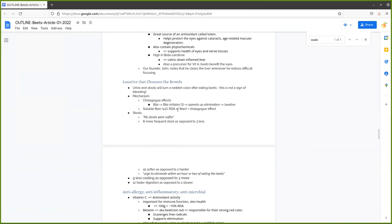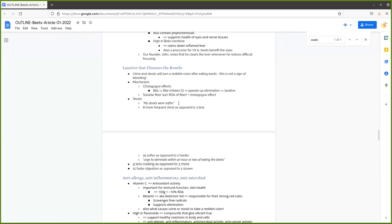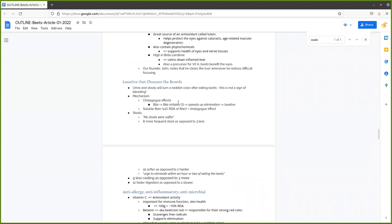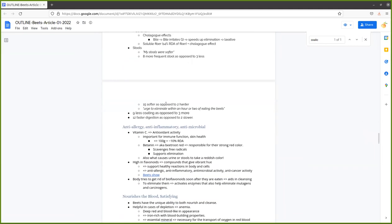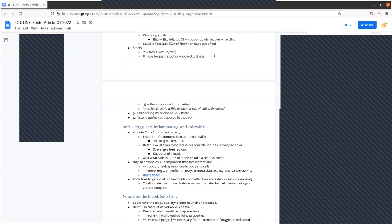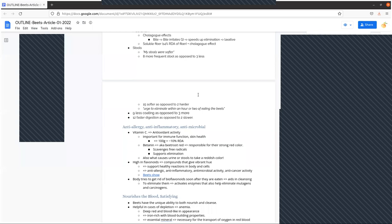If you eat beets, your pee and your stools are going to turn red, and you're not bleeding internally when that happens. Your urine may look pink or reddish, but it's not the case. Same thing, stools will turn a reddish color, but it doesn't mean you are bleeding. I mentioned beets are a laxative because of the colagogue effect and the fiber. Four students said my stools were softer. Eight students reported more frequent stool as opposed to three students reporting less frequent stool. Fifteen students said the stools were softer as opposed to two students saying the stools were harder.